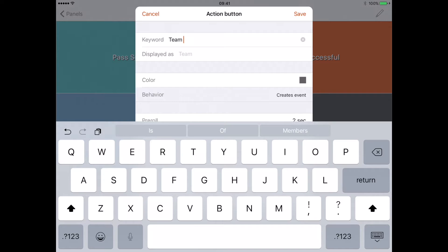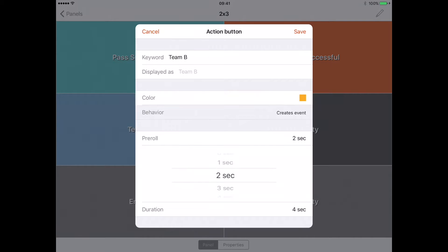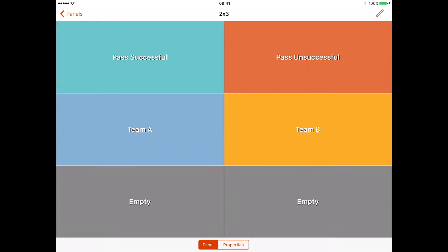You will obviously know what your team names are, this is just an example. If we click on the color now I'll change the color to yellow. We'll go pre-roll zero and then the duration to variable again.